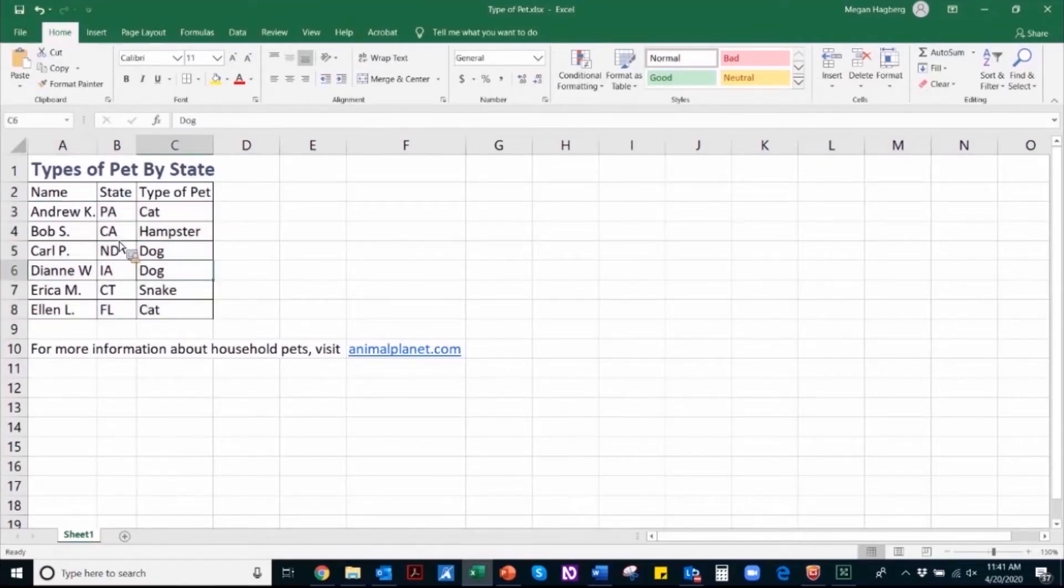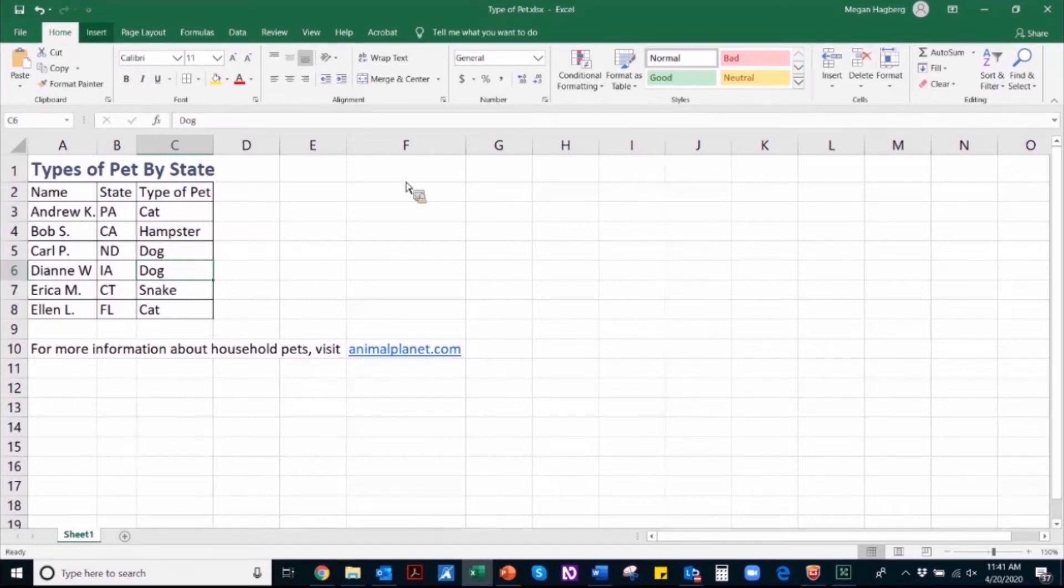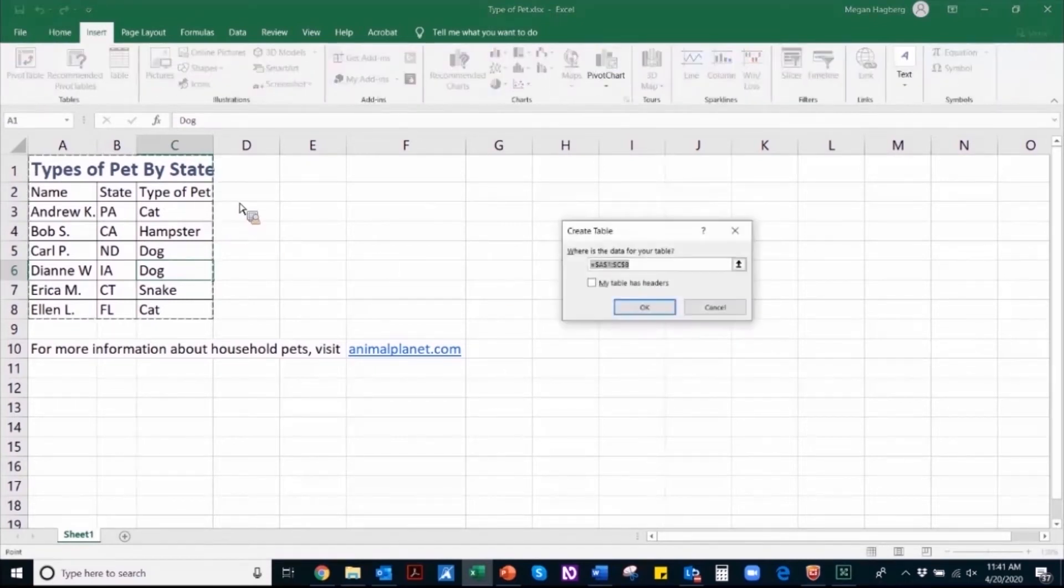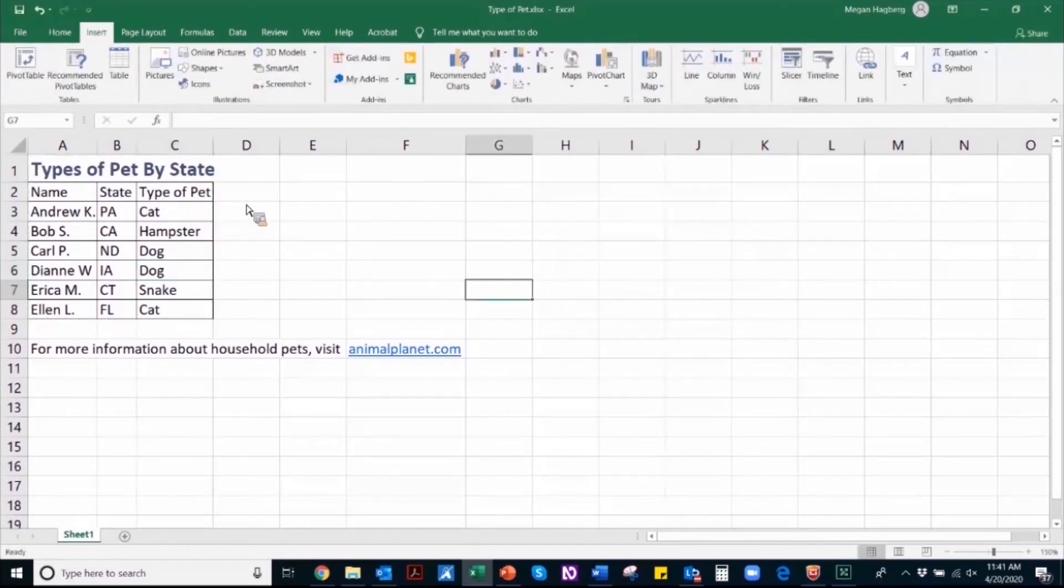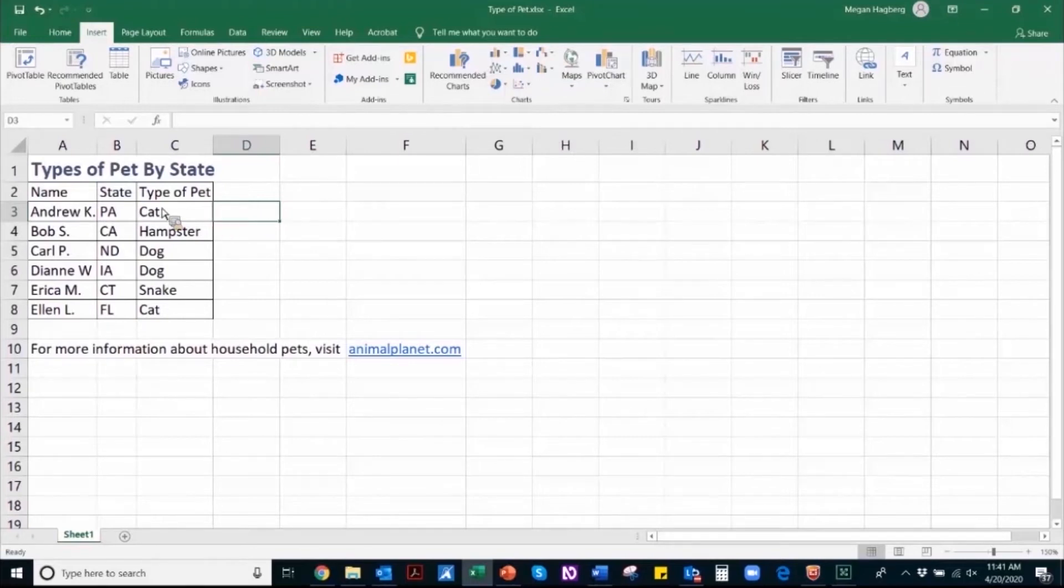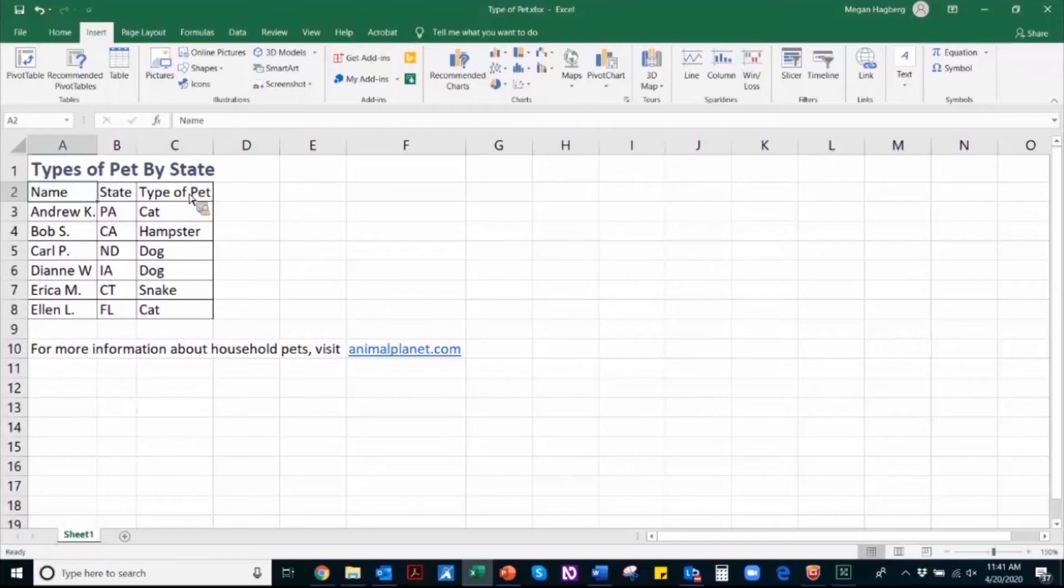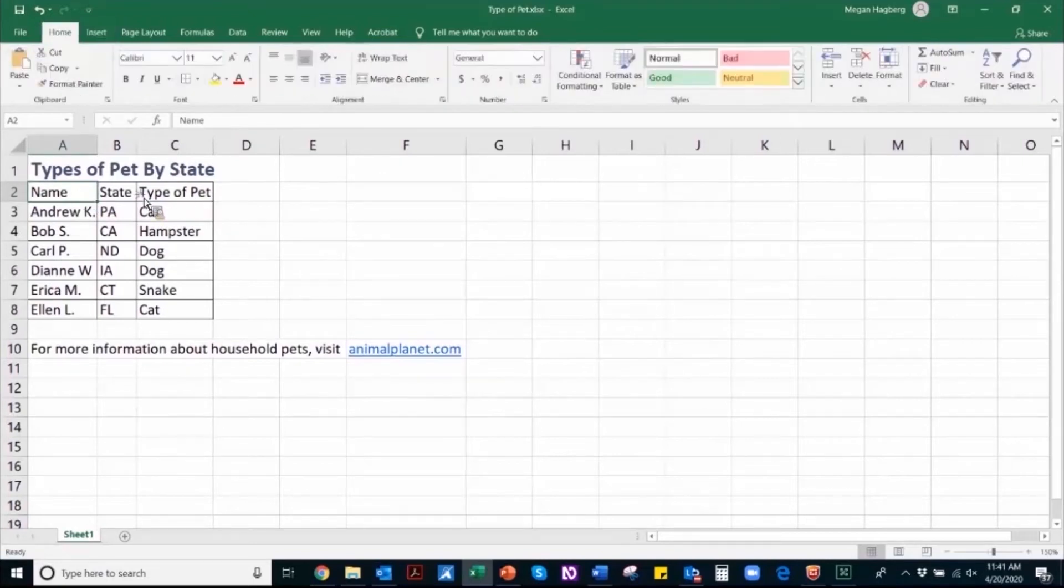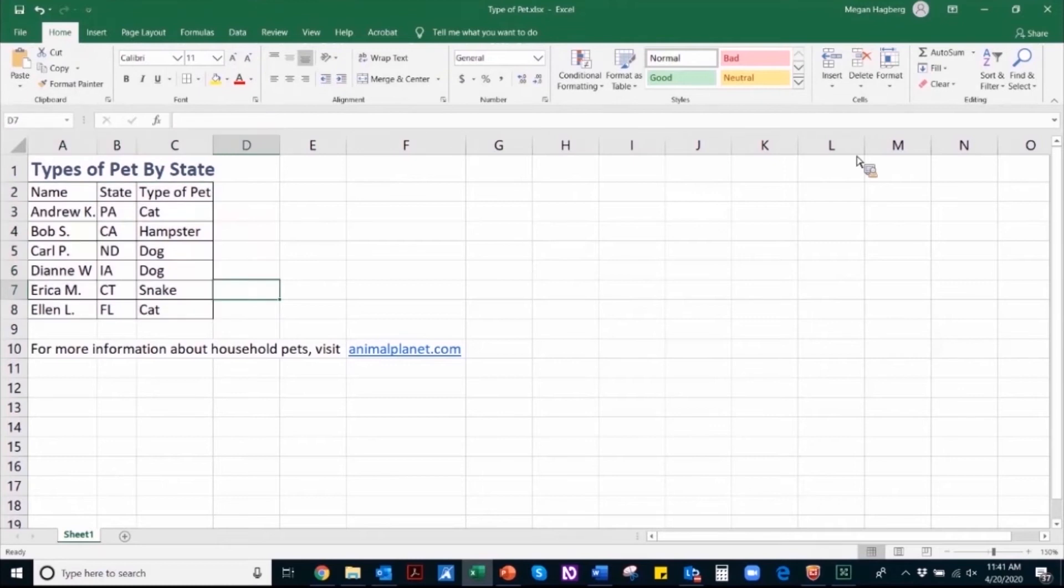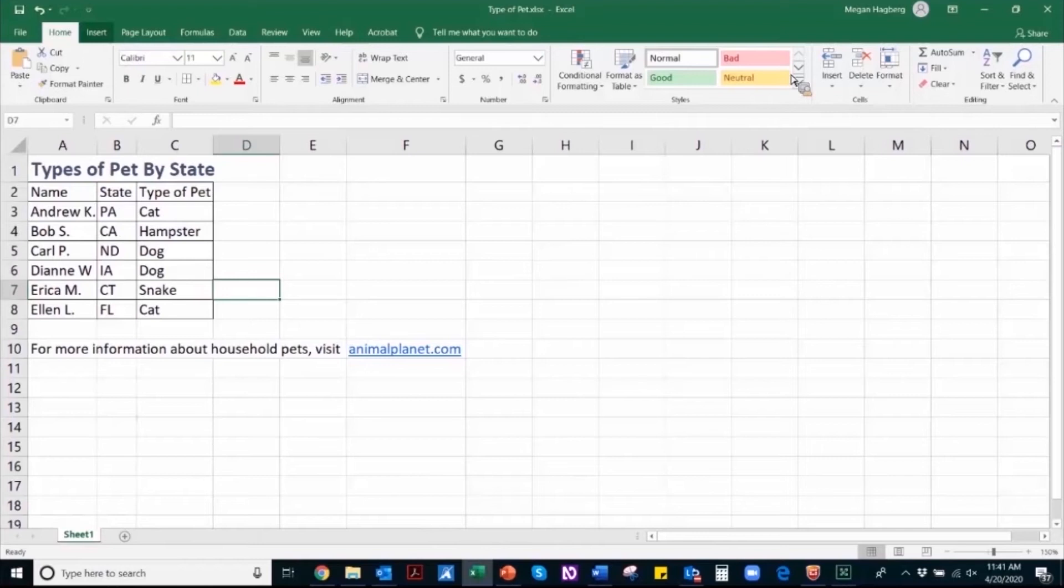So properly structuring a table in Excel means using the insert table function. And that insert table function is what will communicate to users of assistive technology that all of that information in the table is related. So it looks like right now visually this information might be set up as a table because each of these cells is blocked out using a black outline. But to confirm that this is actually a properly structured table...